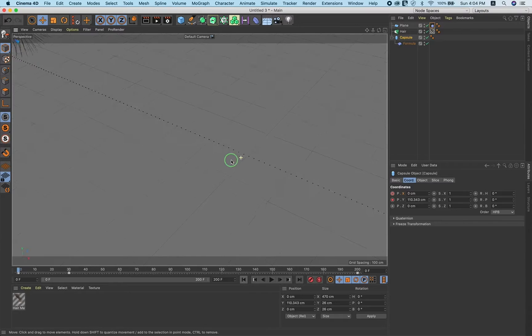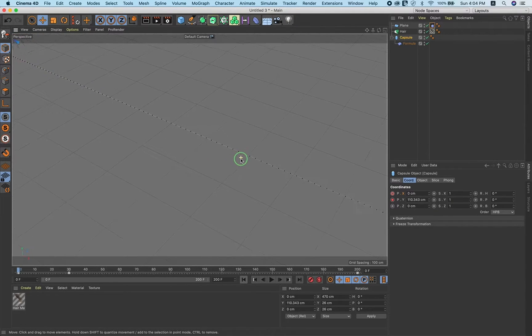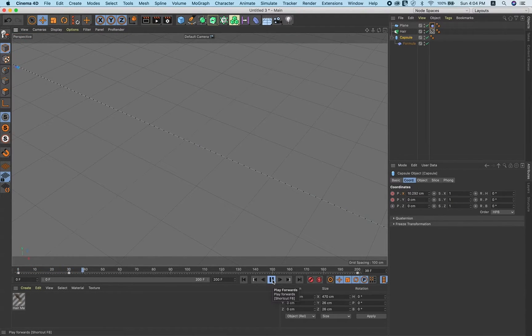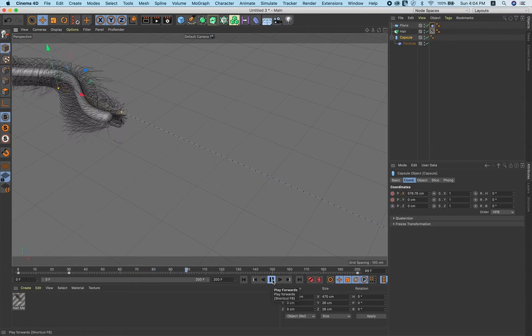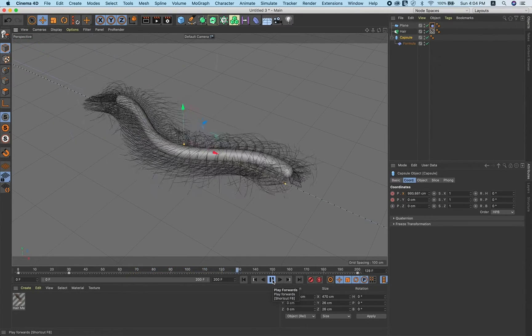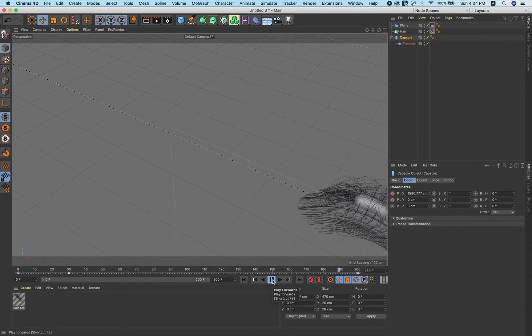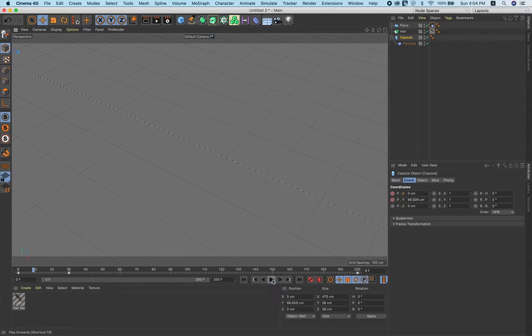Frame zero. You get this nice animation.